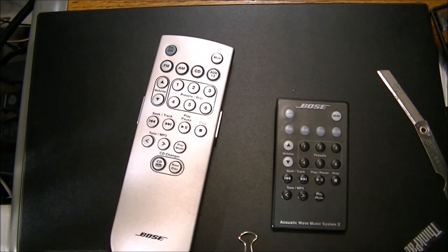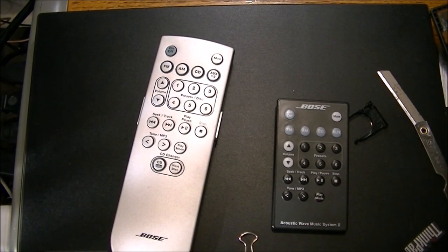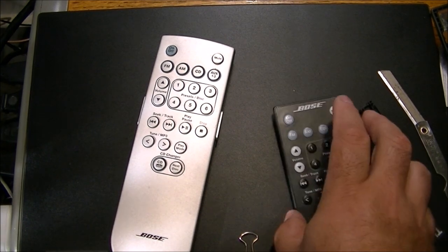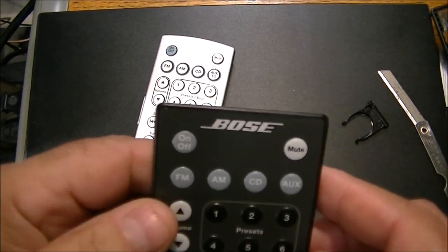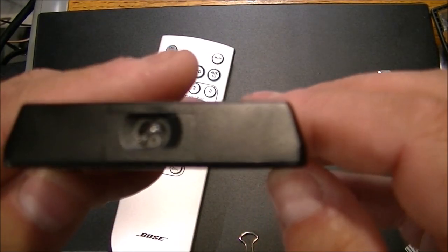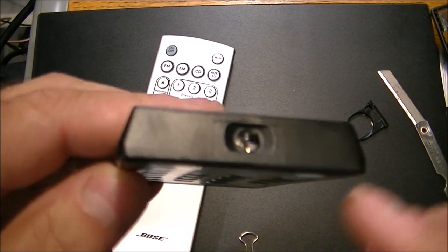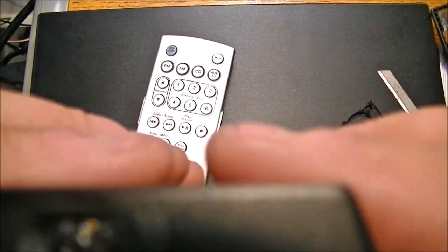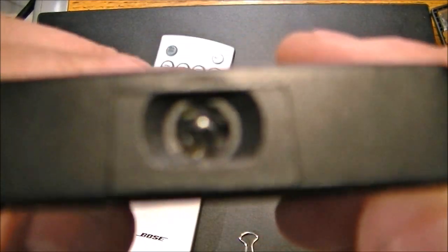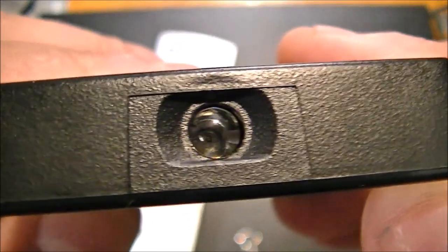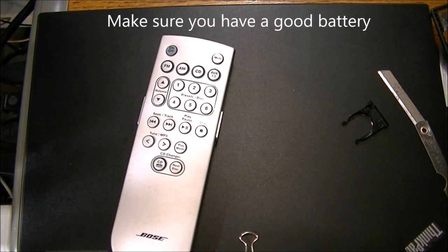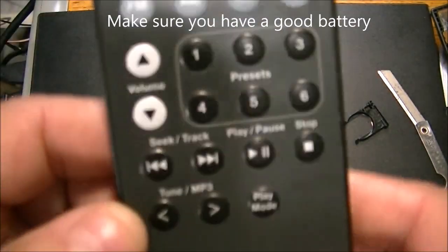Hey everyone, a quick video on Bose remotes. You want to know if your remote is working, put it against your camera here, your lens, and you will see the light work. This remote is working.